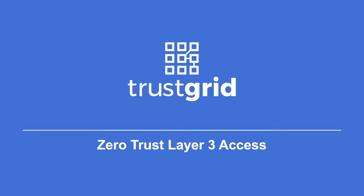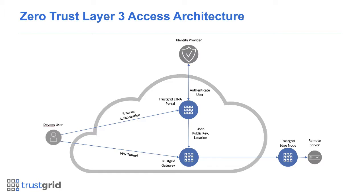Hello. This is going to be a quick demonstration of TrustGrid Zero Trust Layer 3 Network Access.